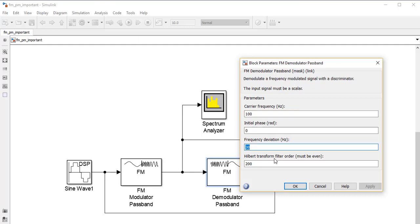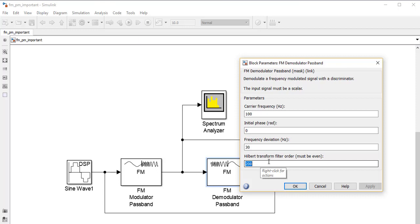There is a parameter called the Hilbert transform filter order, which helps us recover the original message signal after modulation. The filter order must be an even number, and the higher it is, the better the demodulated signal we receive. Choosing a high value increases mathematical complexity, but since Simulink handles that automatically, a value of 200 is suitable for us.